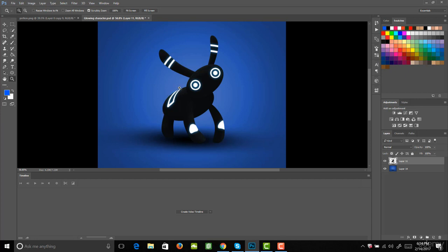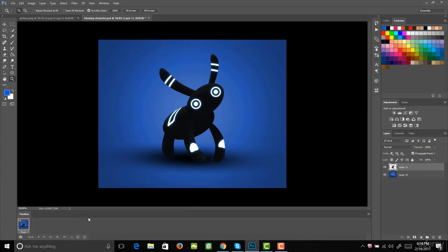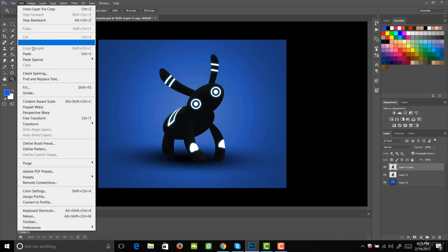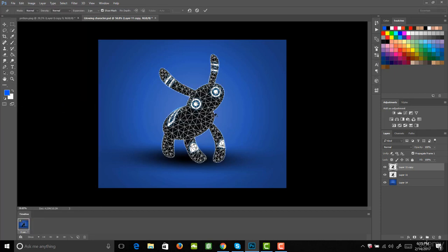The first thing we want to do to create this animation is create a timeline animation and we want it to be a frame animation. We'll go ahead and create that and leave it as is for now. Next we want to create each one of our frames — this will be a very short but simple animation that still looks pretty good. We'll start the character in this pose as our first frame, then hit Control J or Command J on a Mac to make a copy of this layer and animate the second frame. We'll come up to Edit, then down to Puppet Warp to start animating.